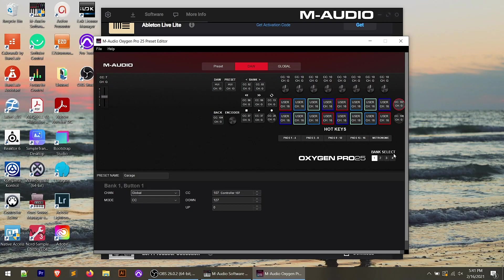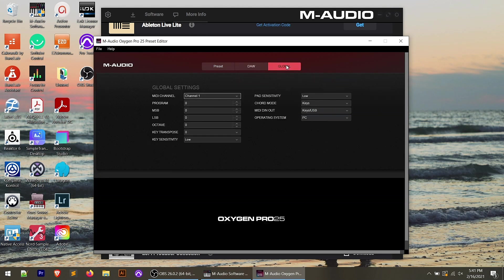We also have the soft keys on the very right-hand side of the keyboard, those round soft keys. You can change those settings. We have the banks because remember the pads, the knobs, if you've got the larger versions, the faders, those have four banks of controls.